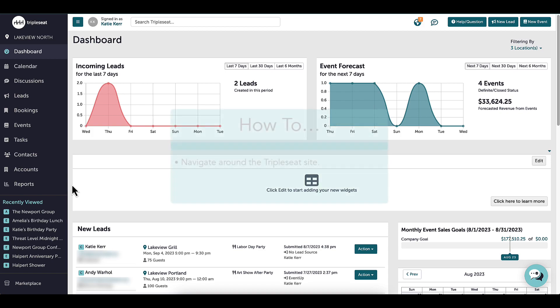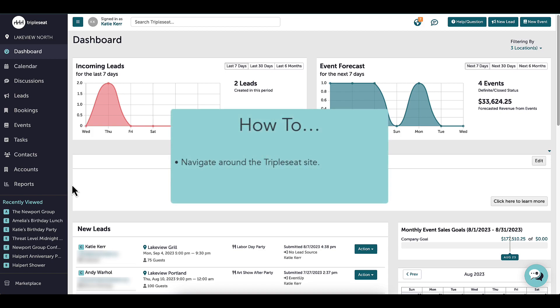In this video, I am going to navigate around the TripleSeat site and show where to find certain information needed to get started.